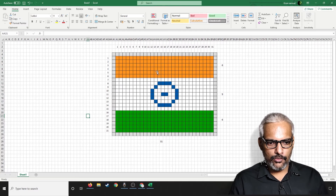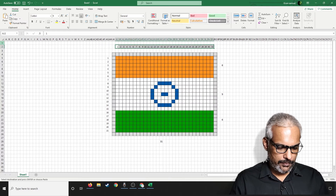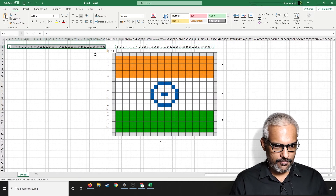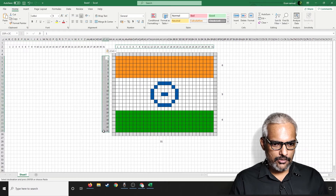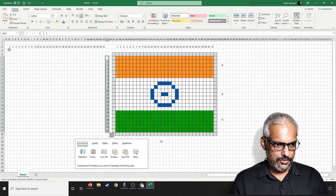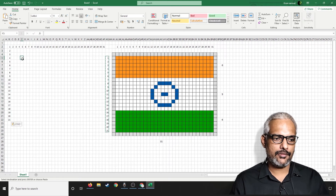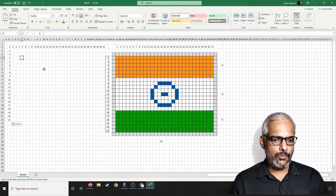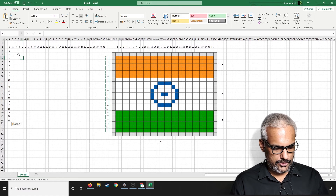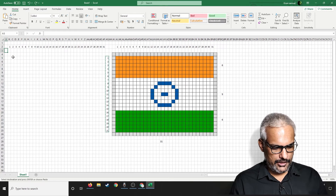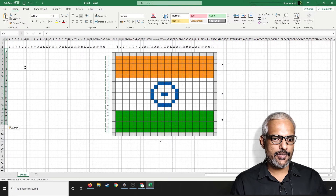Now we know exactly the counts we are looking at. We'll copy-paste this particular series of numbers to a decent location. I'll copy-paste these to this particular area and paste it over here — this will be good.